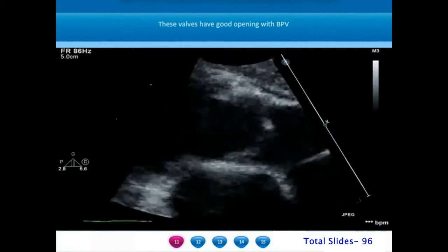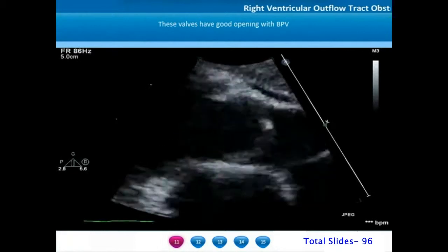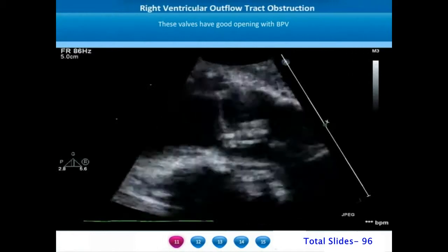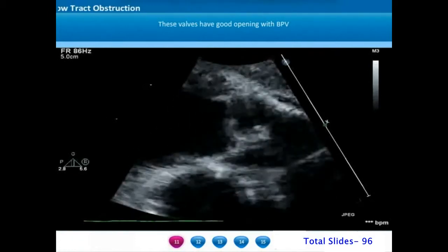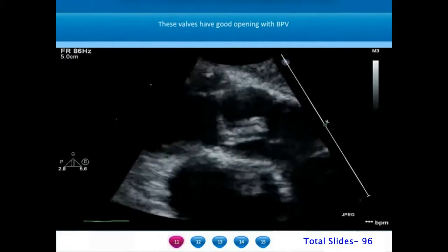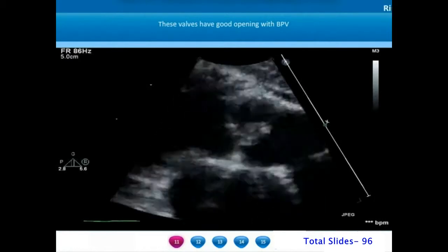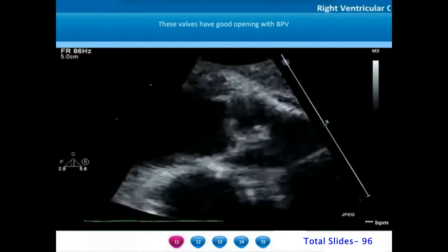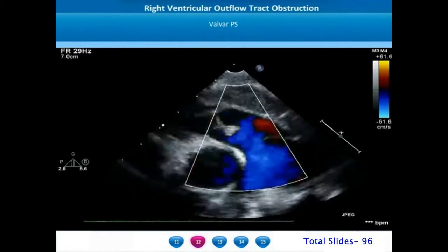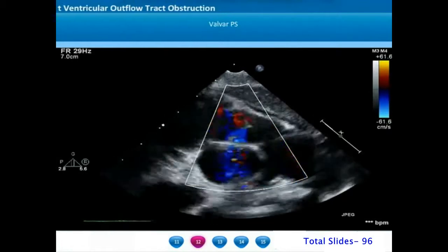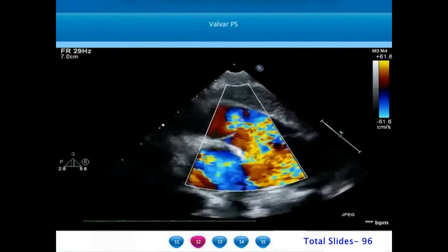In this magnified right ventricular outflow tract view obtained from the parasternal long axis, we can notice a good pliable doming pulmonary valve. These pliable pulmonary valves with good doming characteristics will have an excellent result after balloon dilatation. On color Doppler interrogation we can appreciate an extremely narrow jet of antegrade flow through the doming pulmonary valve, indicating the severity of the pulmonary stenosis.